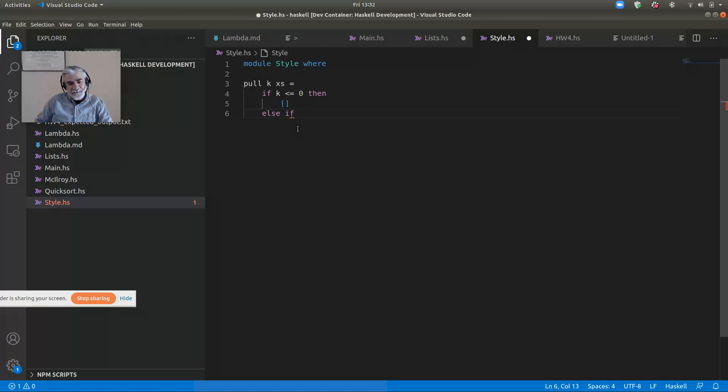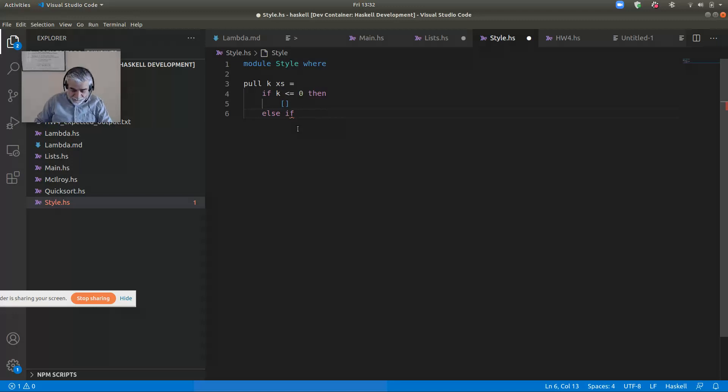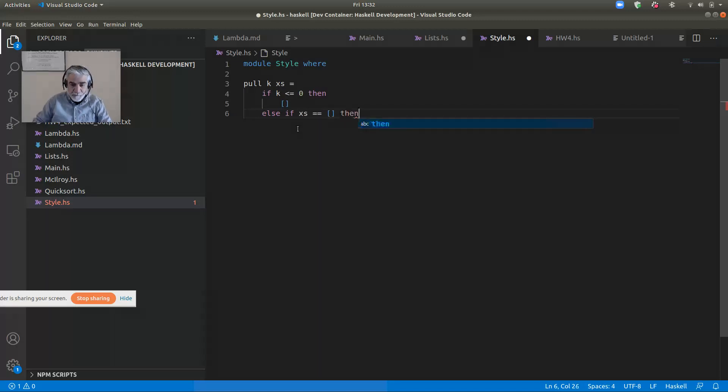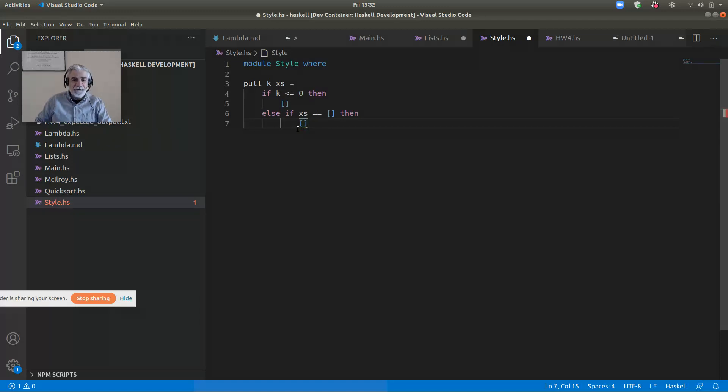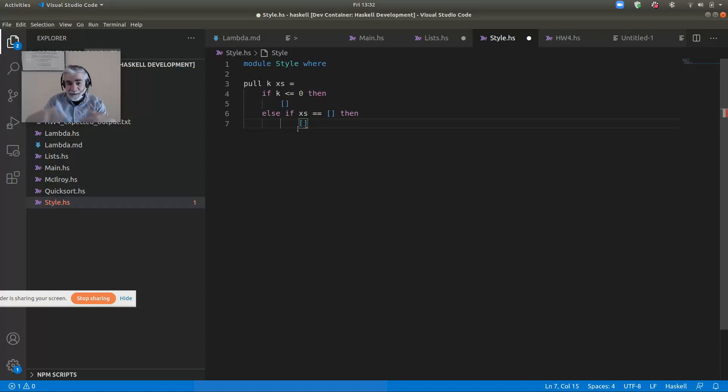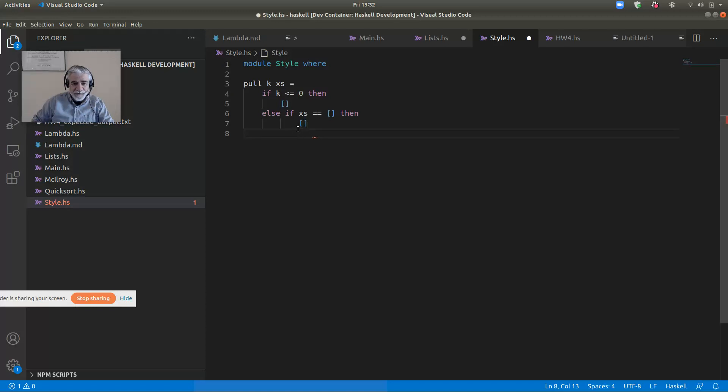Now, if Xs is the empty list, then what do you want to do? Well, in that case, you'll also want to return the empty list because nothing has been consed onto the empty list. So getting the last K things, I just get nothing. I get the empty list.